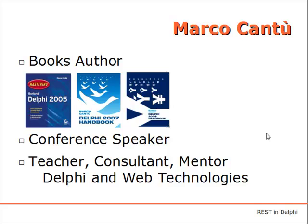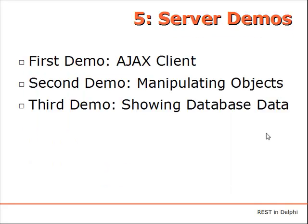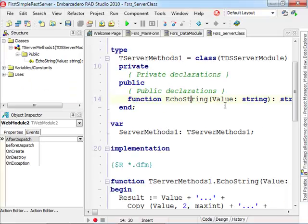So this is the fifth and last video of the series and the focus is on server demos. I'm going to show you the last bit of a very simple demo which is building the code for an Ajax client, and then two more complex demos.